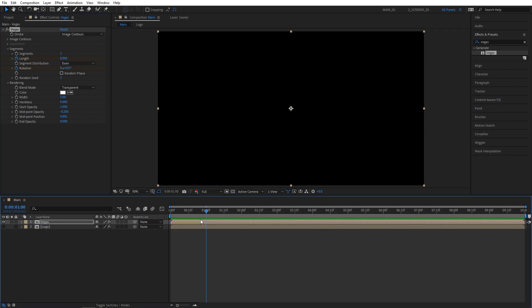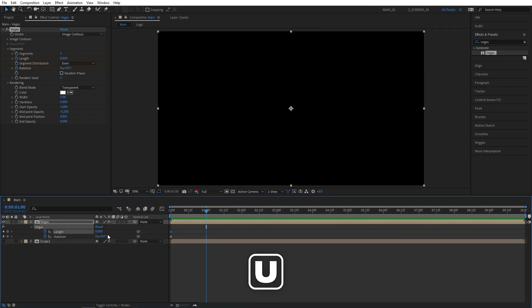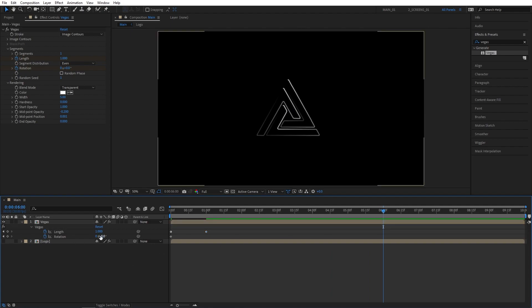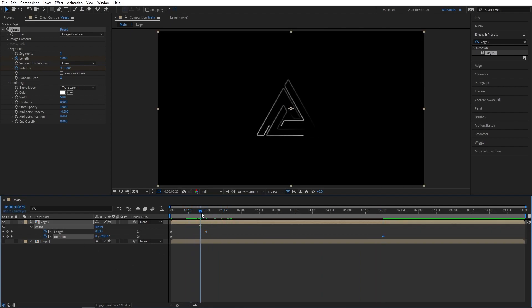Then move 1 second forward, and press U to see the keyframes. Set length to 1, then move to 6 seconds, and set rotation to 4 cycles. Now our Vegas lines will animate throughout our composition.